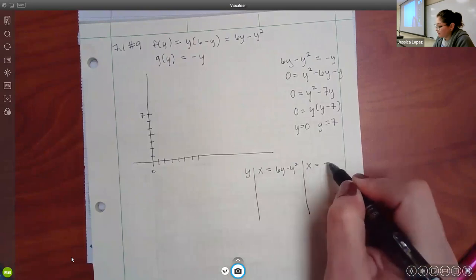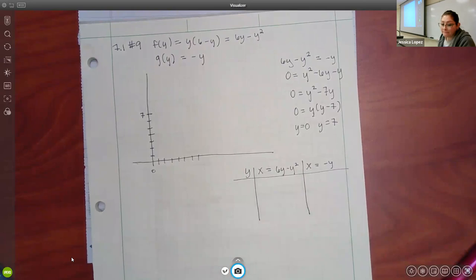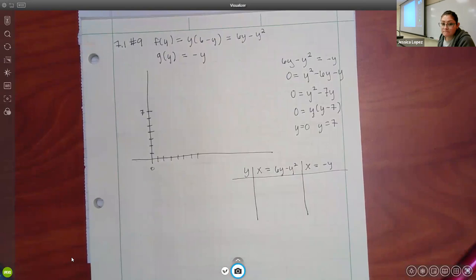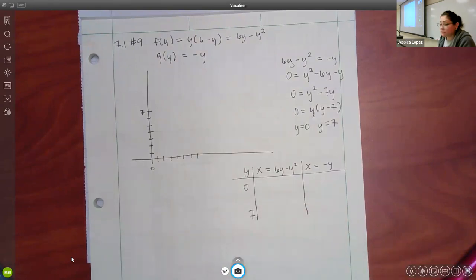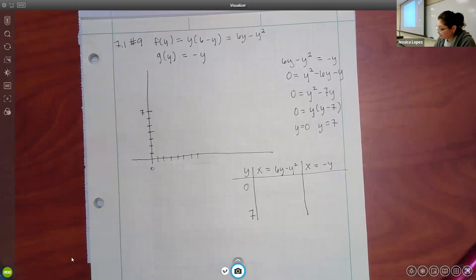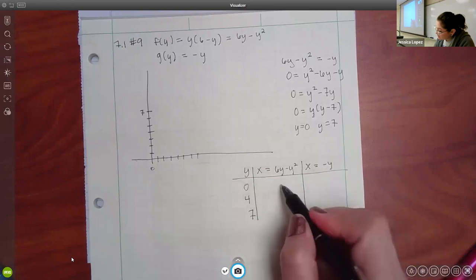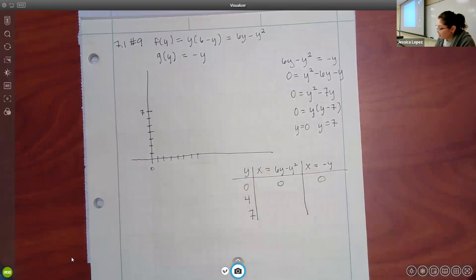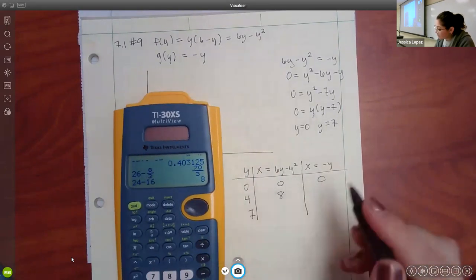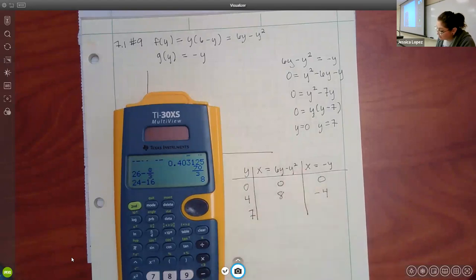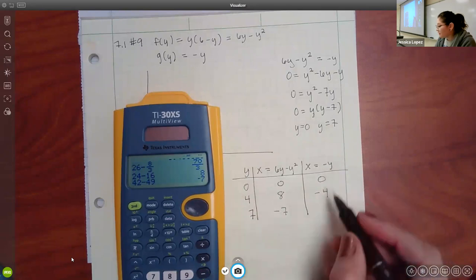Plugging in 0 gives two zeros for both functions. When I plug in 4: for 6y minus y squared I get 24 minus 16, which is 8. For negative y I get negative 4. When I plug in 7: I get 42 minus 49, which should match the other function giving negative 7. So these are points — (0,0), (8,4), and (negative 7, 7) for the curve; and (0,0), (negative 4, 4), and (negative 7, 7) for the line.